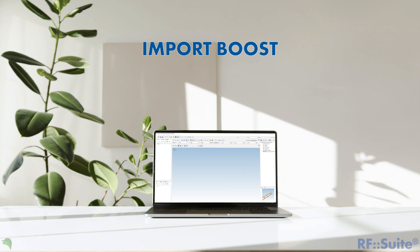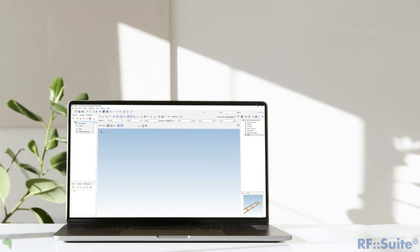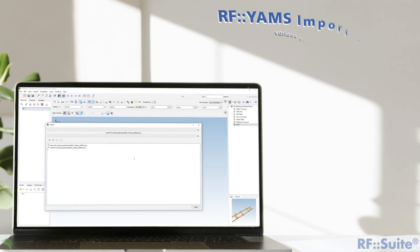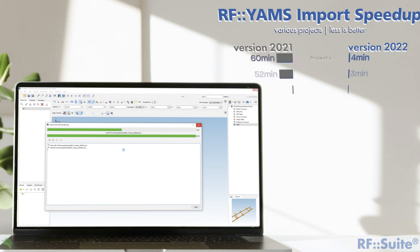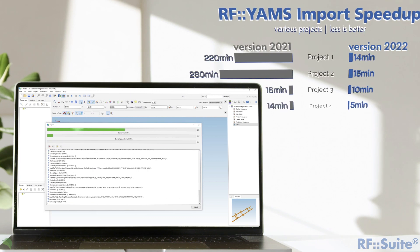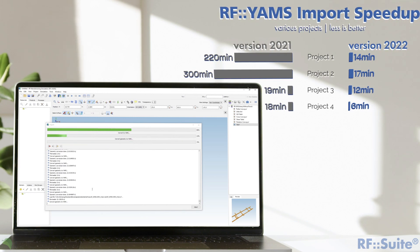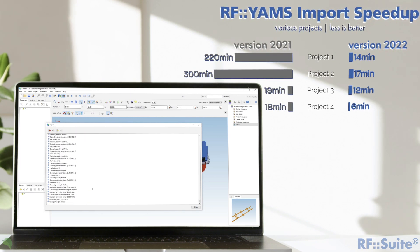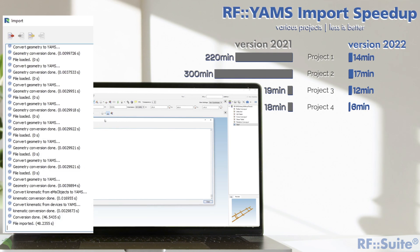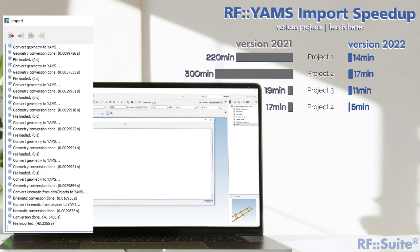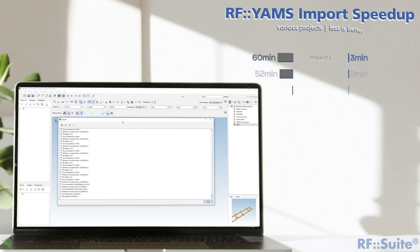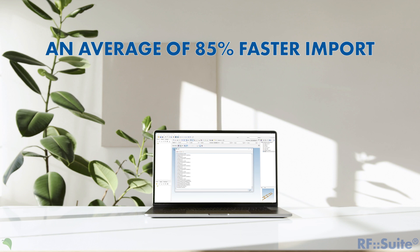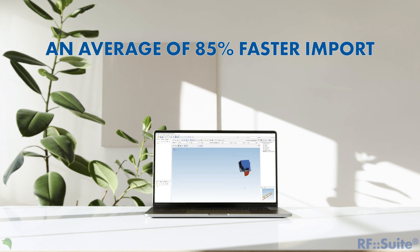RF YAMS gets a performance boost when importing projects because of shifting and reducing the creation to only the necessary AABB collision boxes and an optimized loading behavior when importing 3D models. An average import speedup of about 85 percent could be achieved.